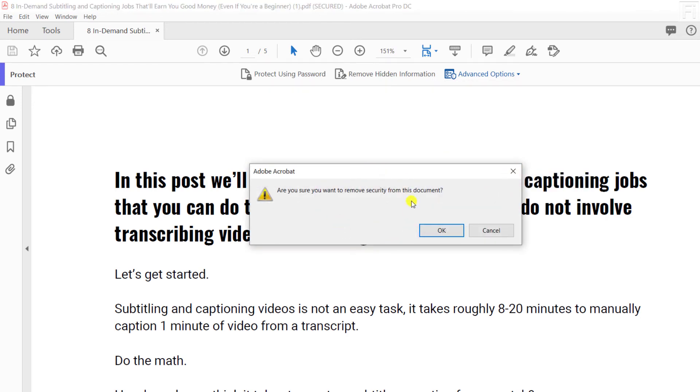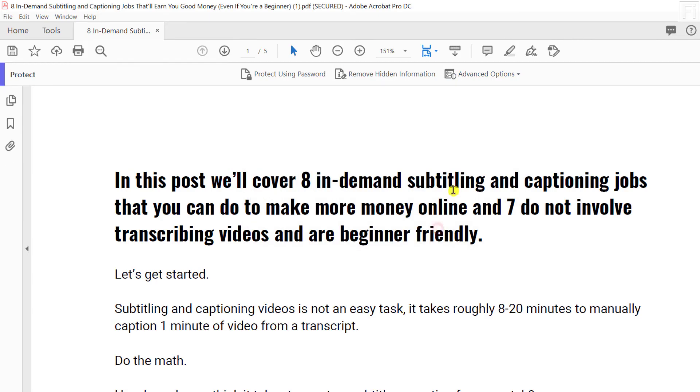And once you do that, it's going to prompt you and ask you, are you sure you want to remove security from this document? And all we need to say is okay. Once we do that, it seems like nothing has happened, but something has happened.